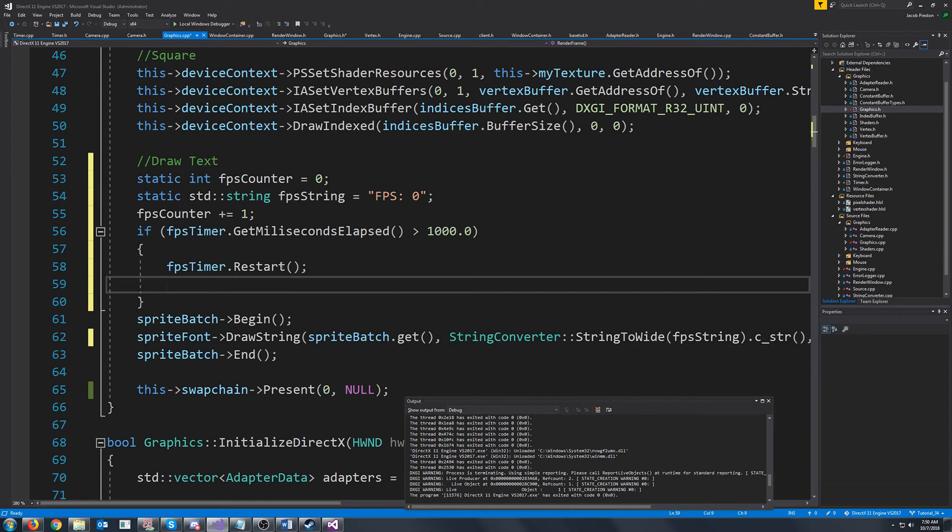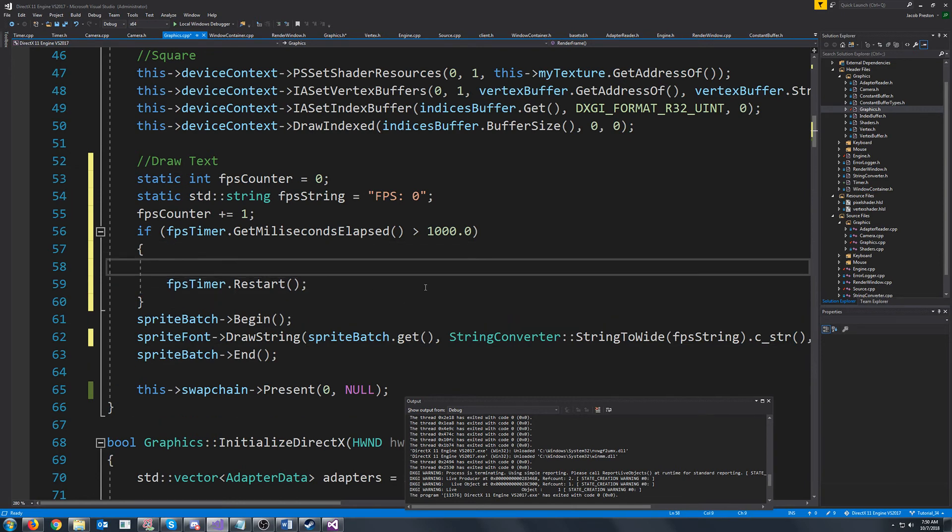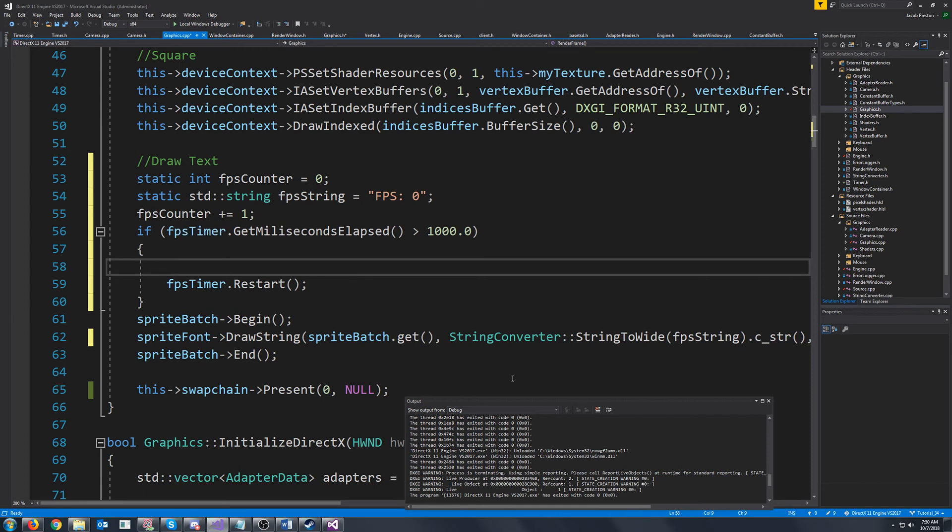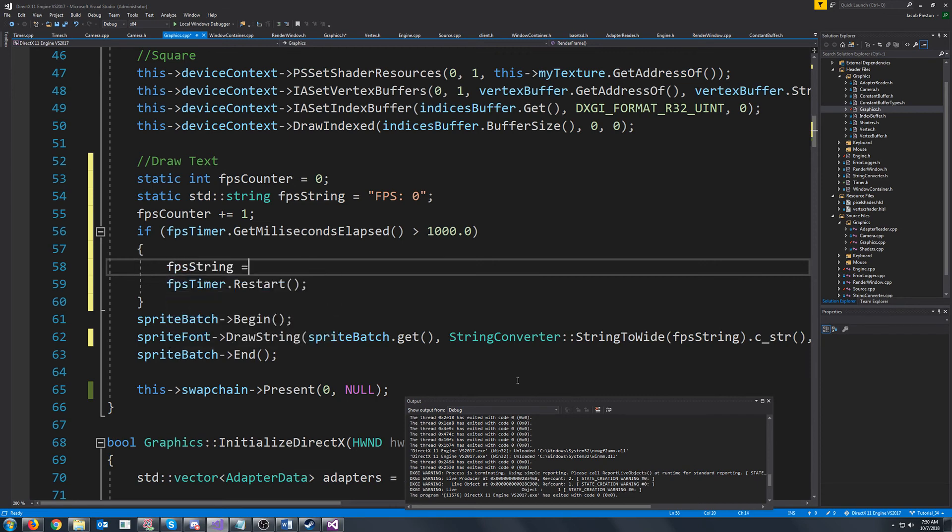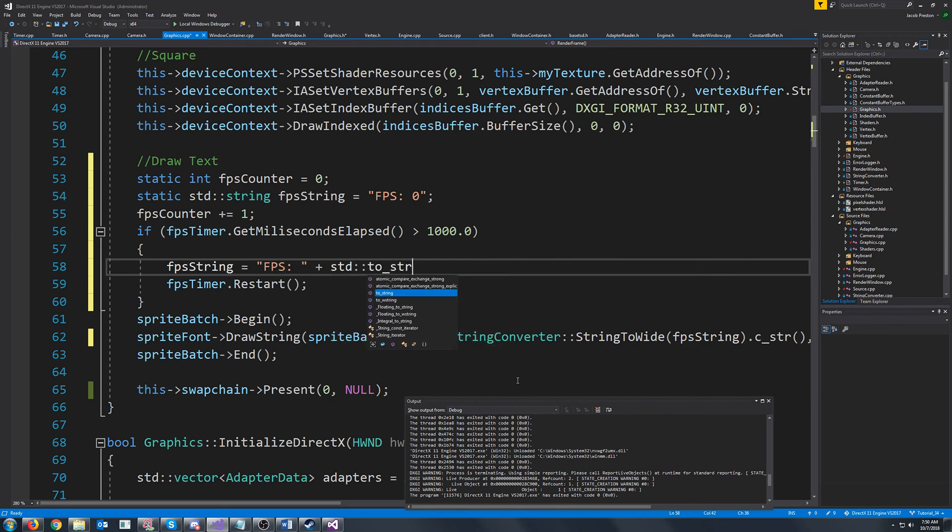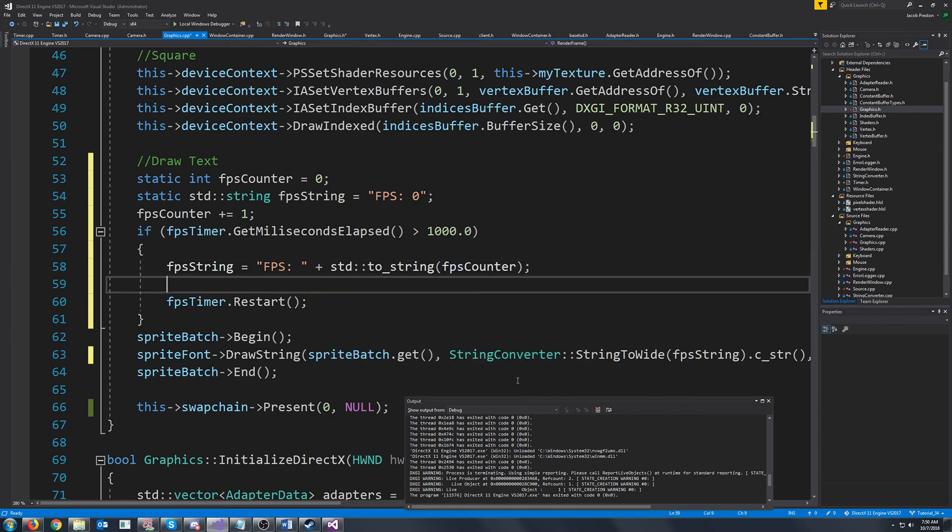Alright and after we. Right before rather. Right before we reset the FPS timer. We want to calculate our FPS. So the way that we do that is we will just look at what our FPS counter is. So we will set the FPS string equals FPS. And then we will call to string on our FPS counter. And then we will reset the FPS counter to zero.